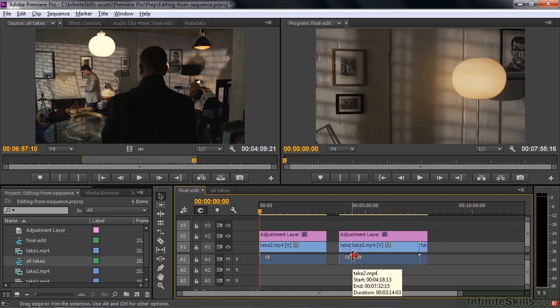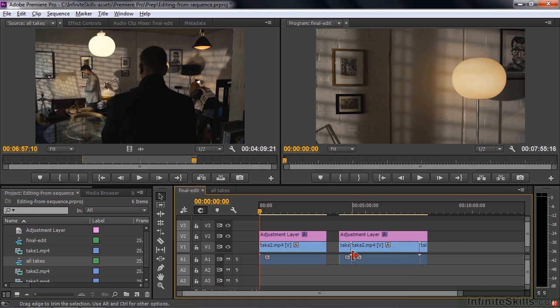So this makes it really easy to go through and put all of your takes in one sequence, view them in the source monitor, even with effects applied or multiple tracks or multiple clips applied, and then pick out the take that you want and then drag it on down to a sequence. So this process of editing from a sequence loaded in the source monitor can really save you a lot of time and improve the quality of your work.